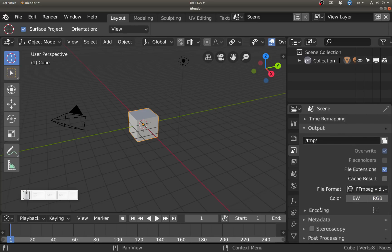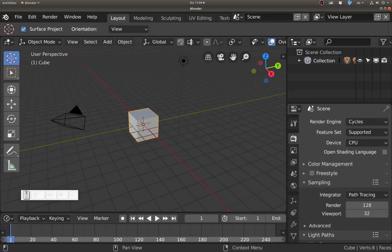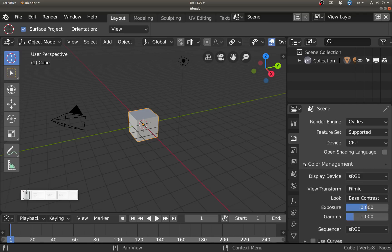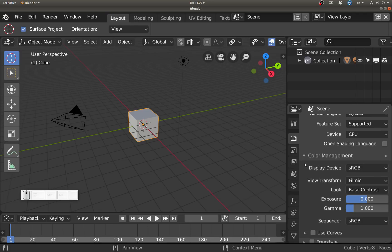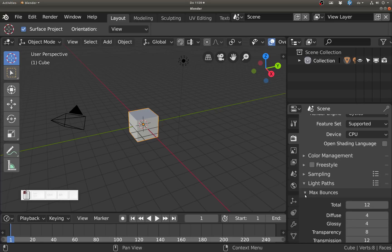All those things related to what's getting written to disk - metadata, multi-view, stereoscopy - are all settings now for the output. In the render settings we have things that define the look of our image, and that also includes color management. Beforehand that was a setting for the scene, but color management is now a setting for the render, which I think makes a lot of sense.